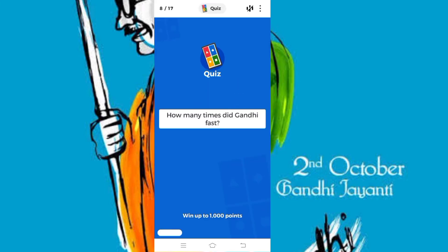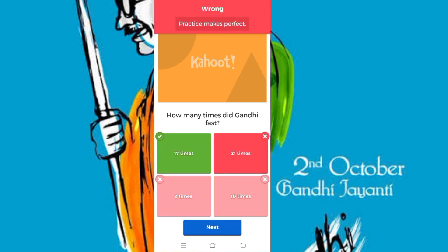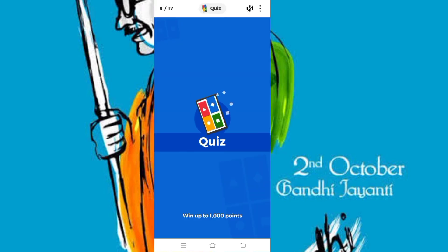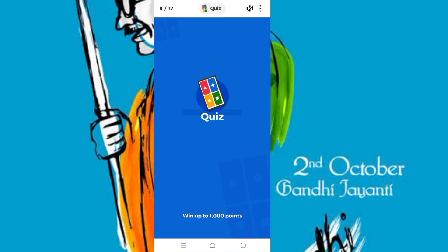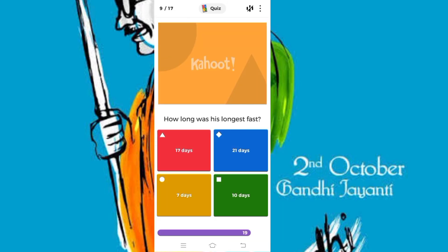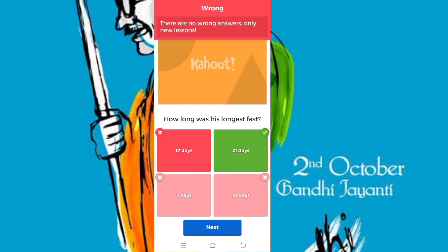This is very interesting. The question is: how many times did Gandhi fast? Oh, wrong. I am intentionally pressing some wrong buttons because when this quiz closes it will give results and the top three participants will be declared.